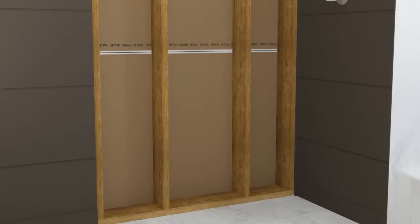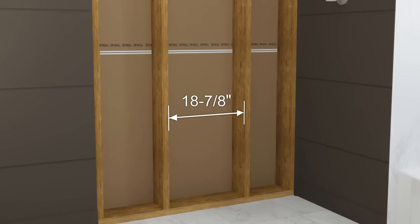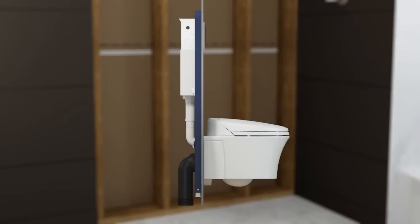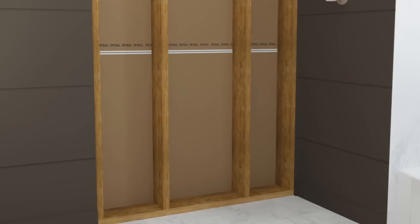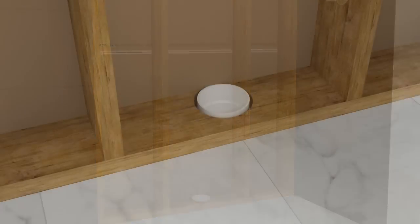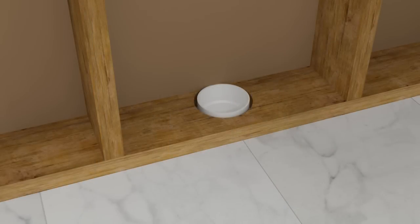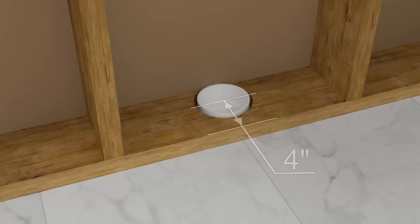Construct the framing using 2x6 studs, allowing for a minimum stud pocket of 18 and 7 eighths inches. The waste outlet may need to be relocated for this product. Have a qualified professional relocate it if necessary. The center of the waste outlet should be 4 inches from the front edge of the framing, centered in the stud pocket.